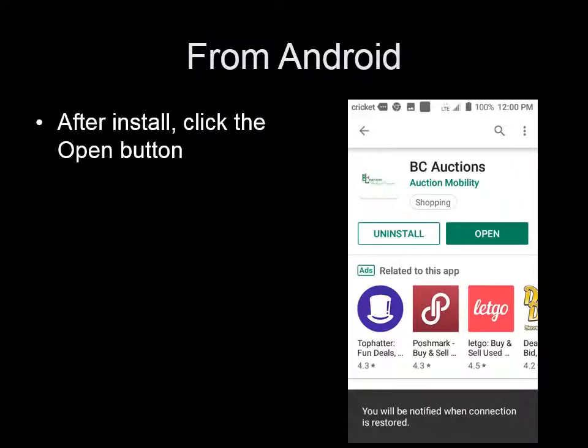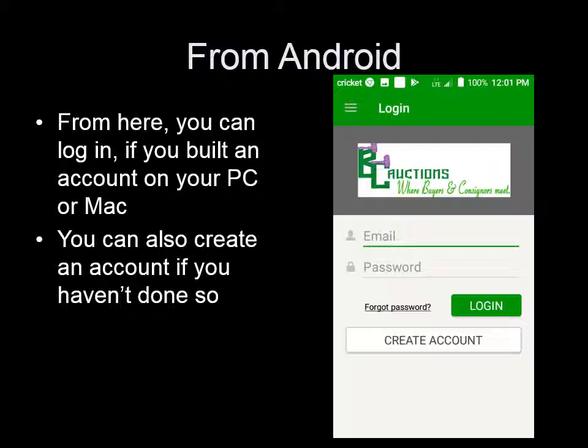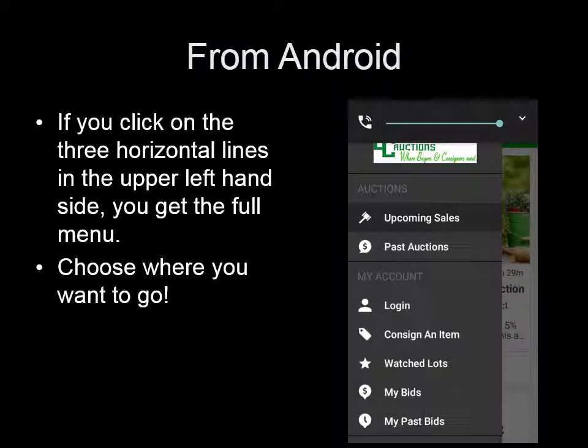After installed, click Open. It will also install a shortcut button on your home screen. Now the rest of the process is much the same as the desktop or laptop — simply log in for registered users or create an account. You can also click the horizontal line at the top left to see the menu to navigate.